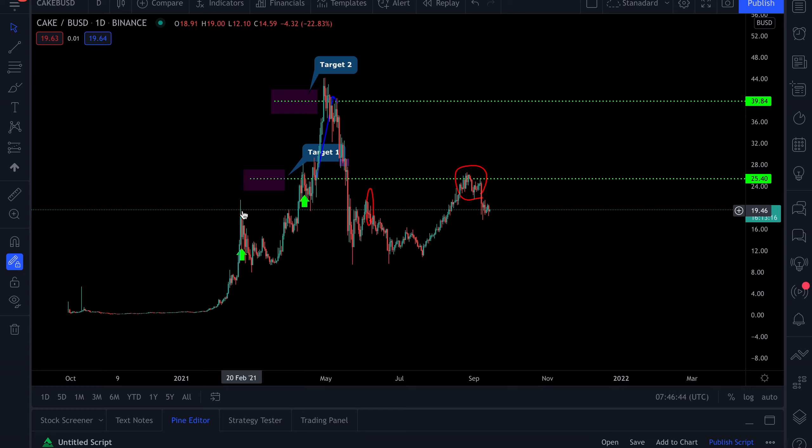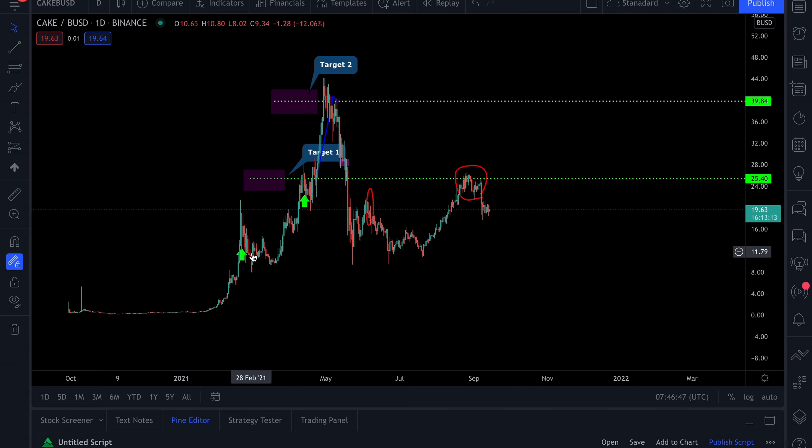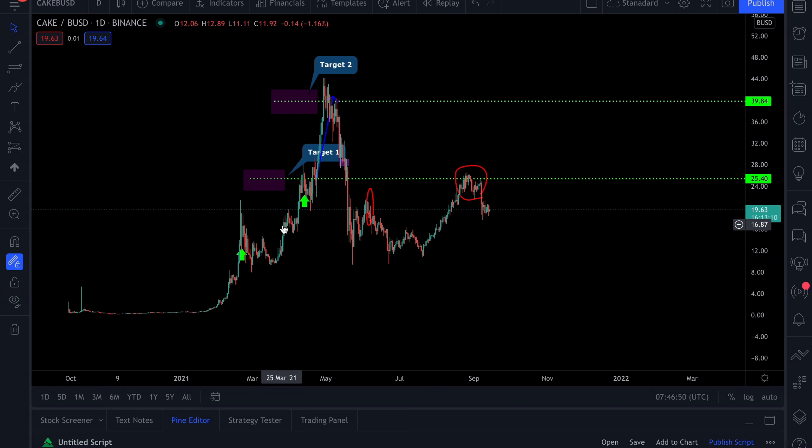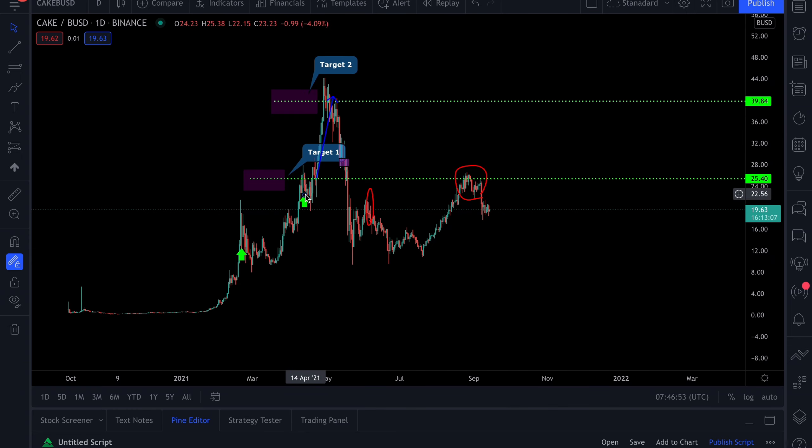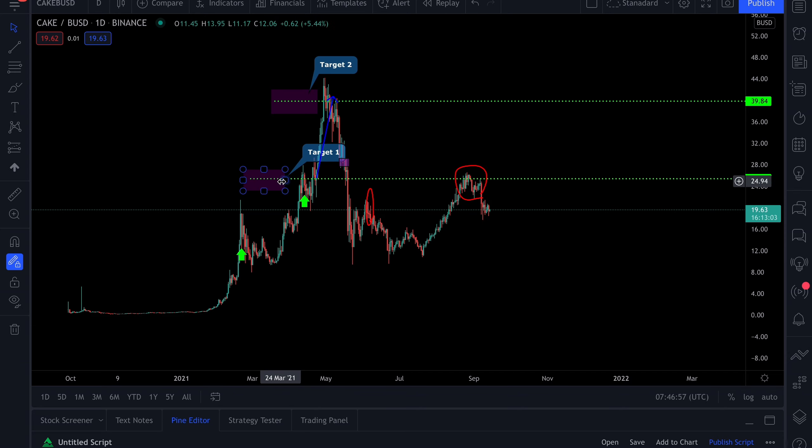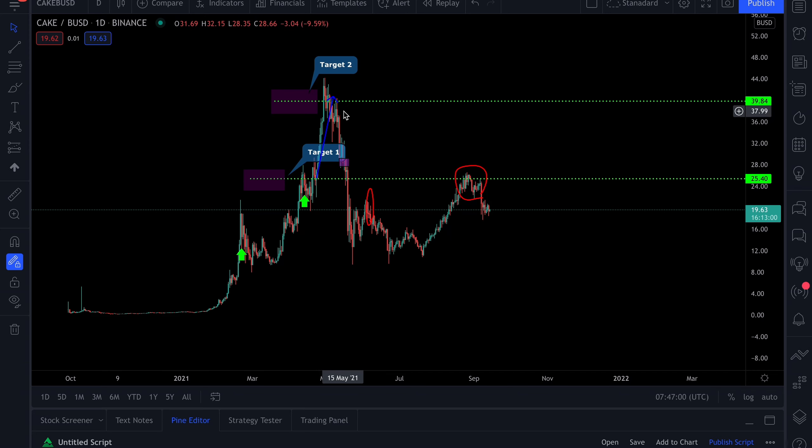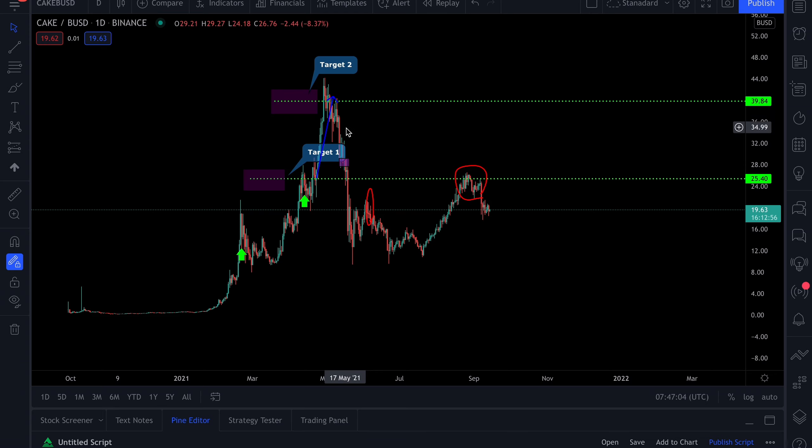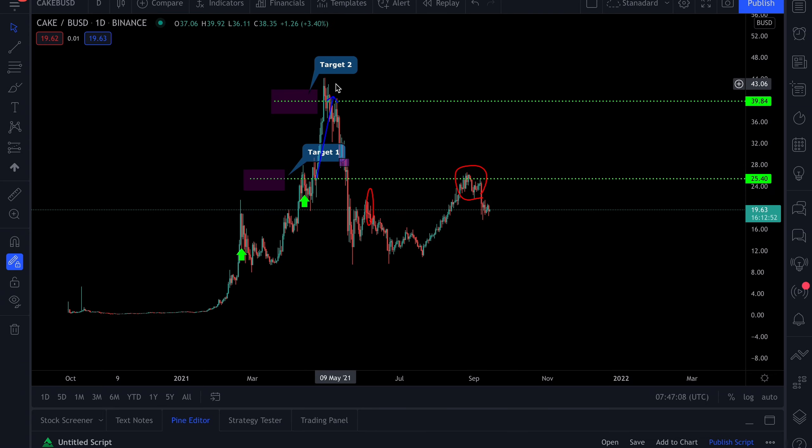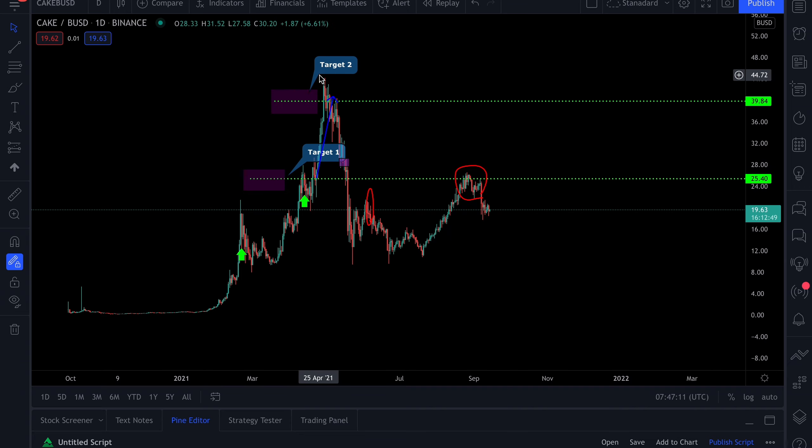As you can see, price pretty much smashed all our targets. We did another restock around $22. Target one smashed at $25, target two smashed at $39. Of course we saw the overall retracement of the cryptocurrency space as a whole, but you can see how accurate these targets were and our crypto crew premium members made a decent return.